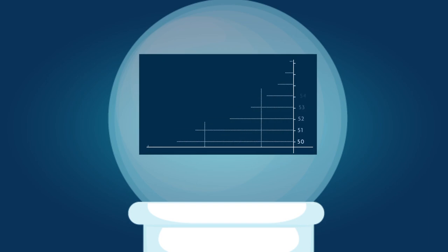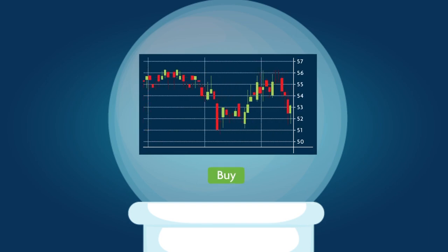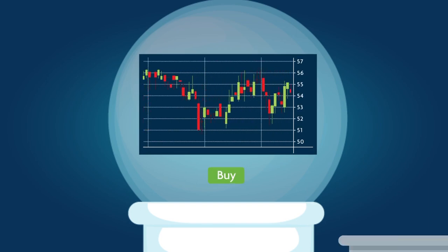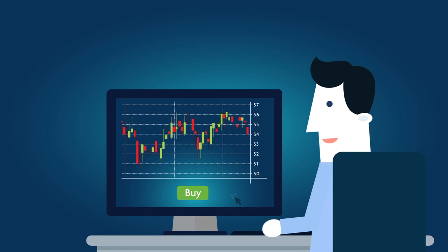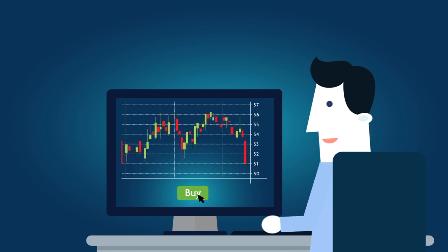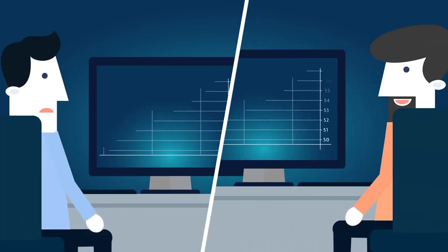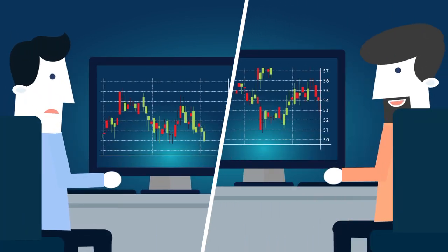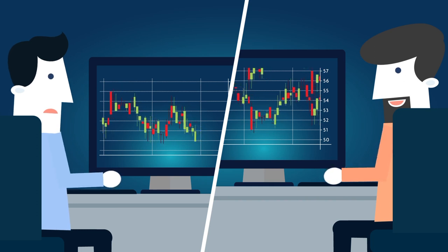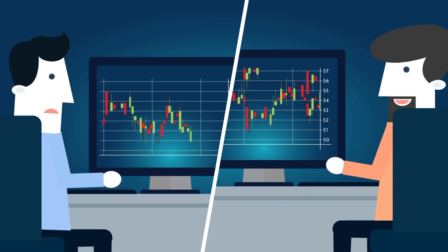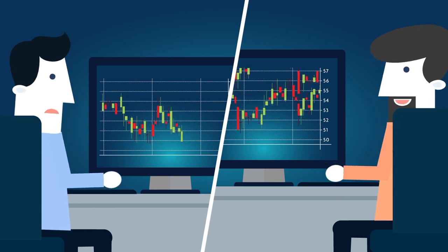When deciding whether to buy or sell a stock, you cannot be satisfied with only the current price. You must review where that price came from before you can decide which direction it is heading. For example, you need to know the price at which sellers stopped its rise in the past, resistance lines, and at which buyers saved it from crashing, lines of support.